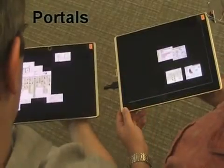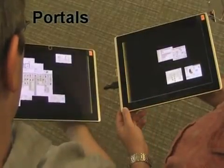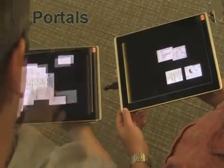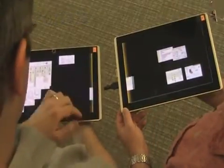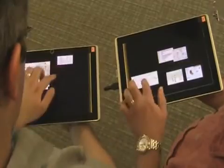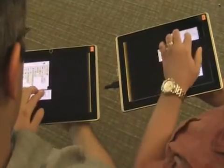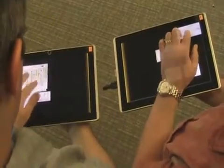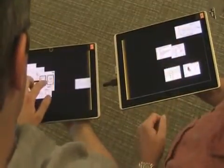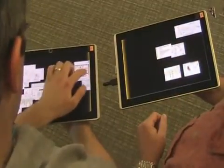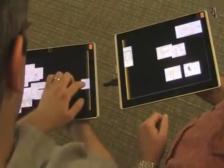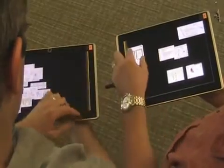Third, colored edges appear when a person tilts their tablet towards another person. Dragging an item onto these edges, so-called portals, moves it to the other person's tablet.